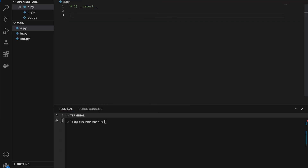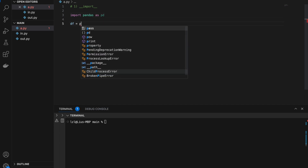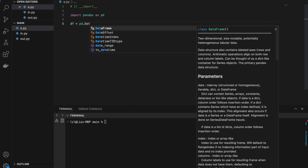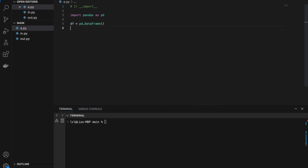Number one, this thing here. So usually when we import stuff like pandas, we'll do it this way: import pandas as pd. And let's say we have a DataFrame df — it goes to pd.DataFrame — and let's just make it empty. If we run this, we'll get an empty DataFrame.